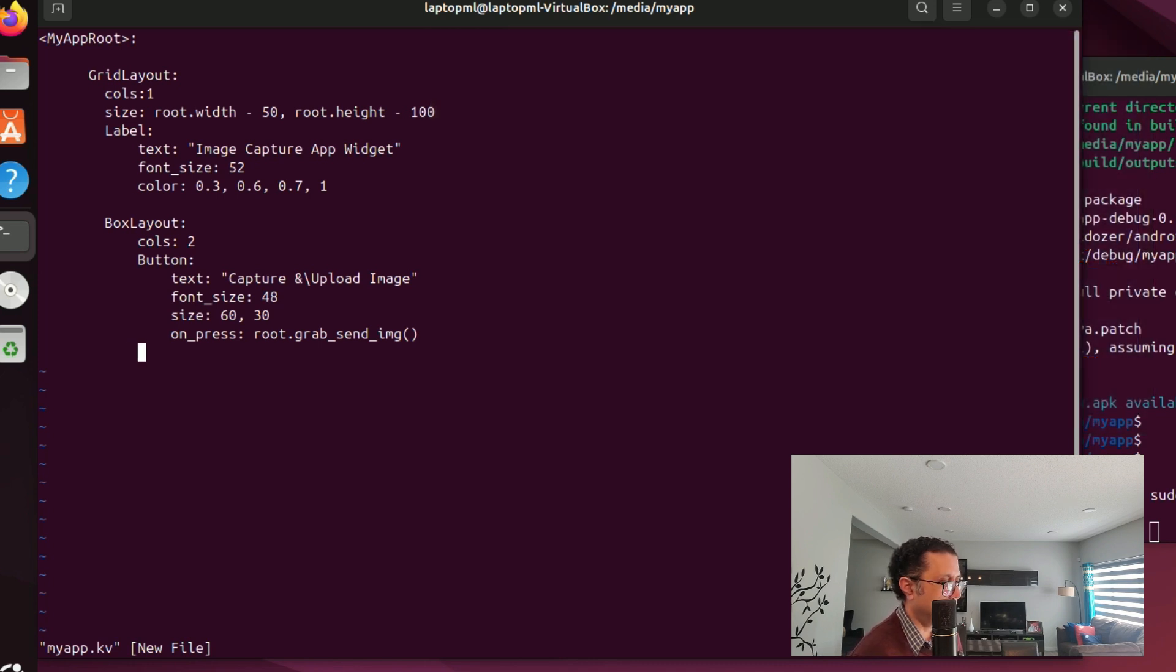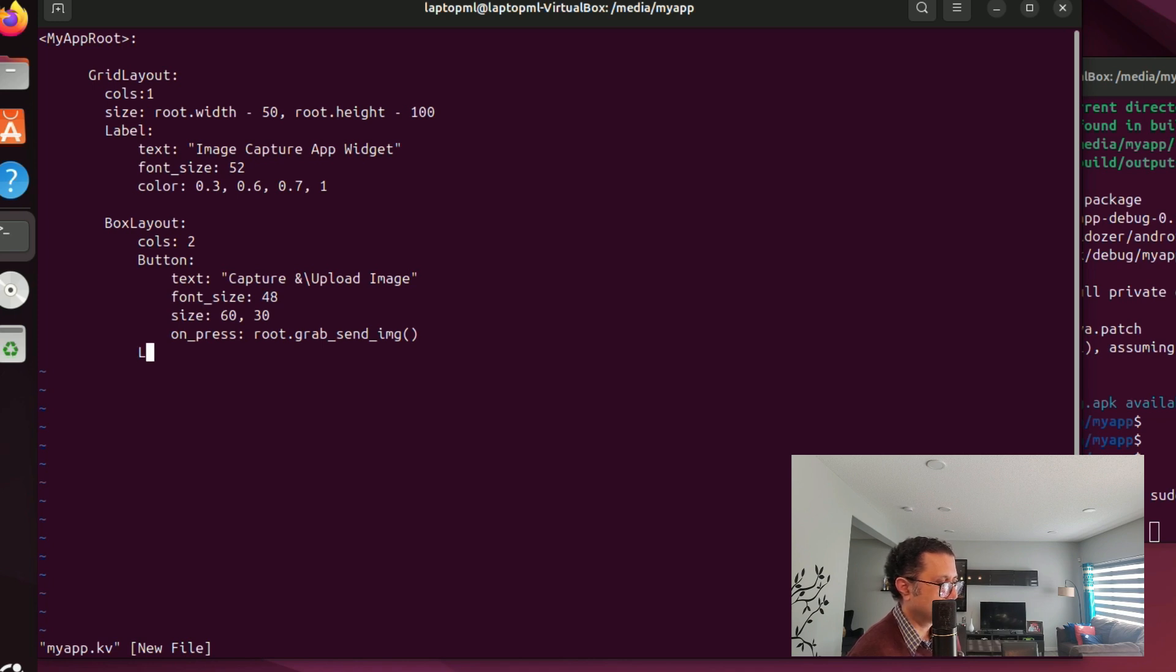That root class is myapproot. We will implement the grab_send_img method in a bit but before that let's set up the text label here.